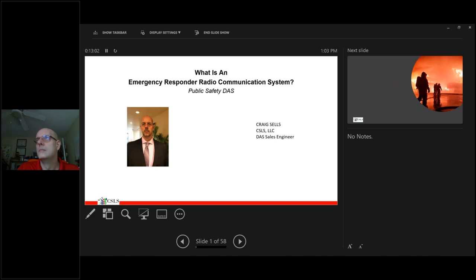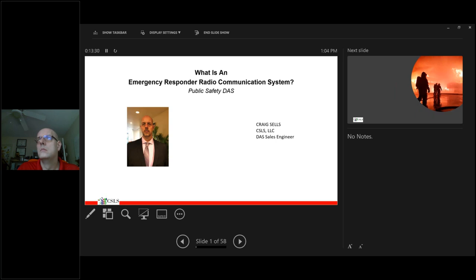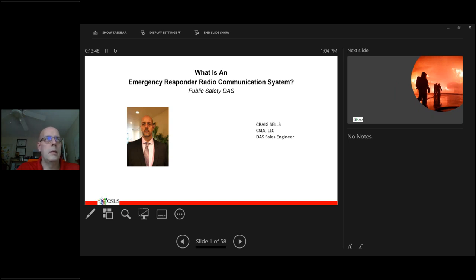I just want to give you an overview of our presenter, Craig Sells of CSLS. Craig is a leading expert in designing and installing emergency responder radio communication systems with over a decade of experience. He is certified by the Florida Fire College in 2016 to teach AHJs on this subject matter due to assisting AHJs in being trained on what an ERRCS is and how to inspect them. Now at this point, I'm going to turn everything over to Craig.